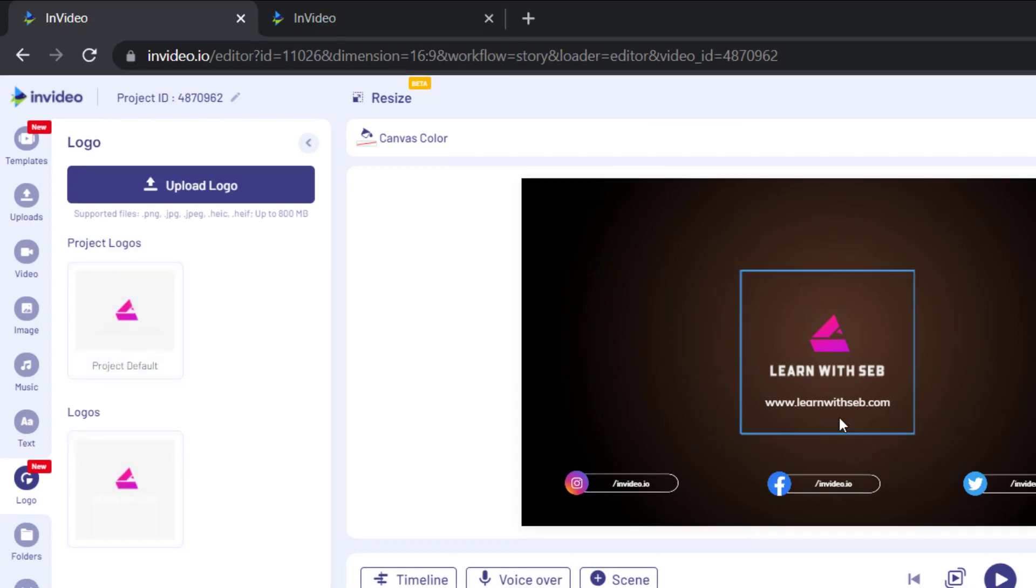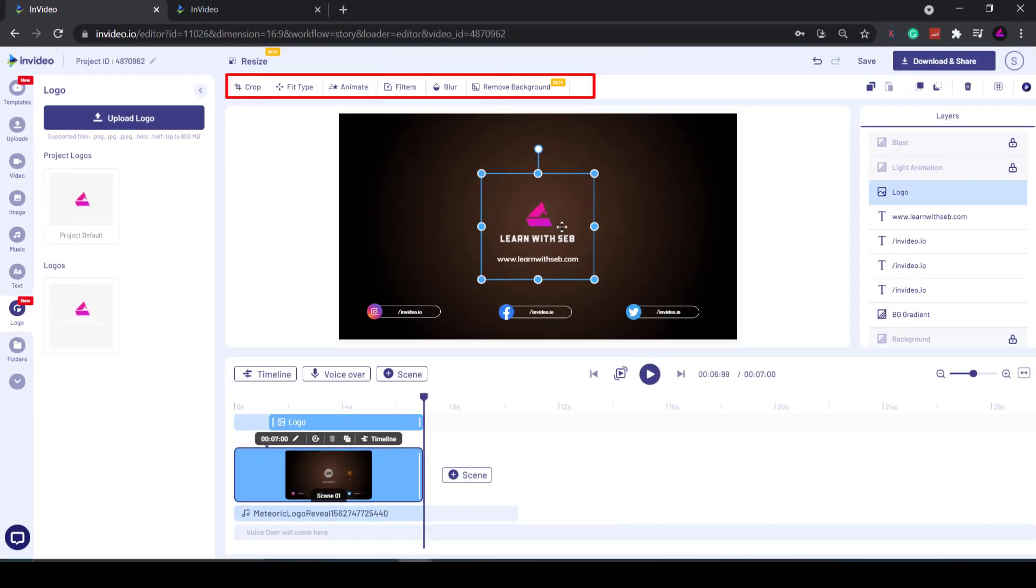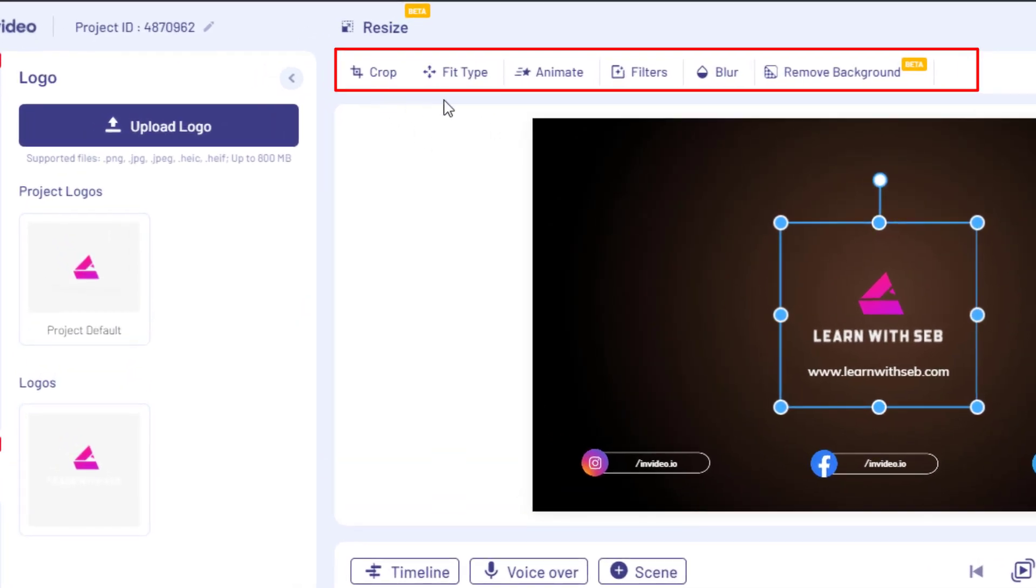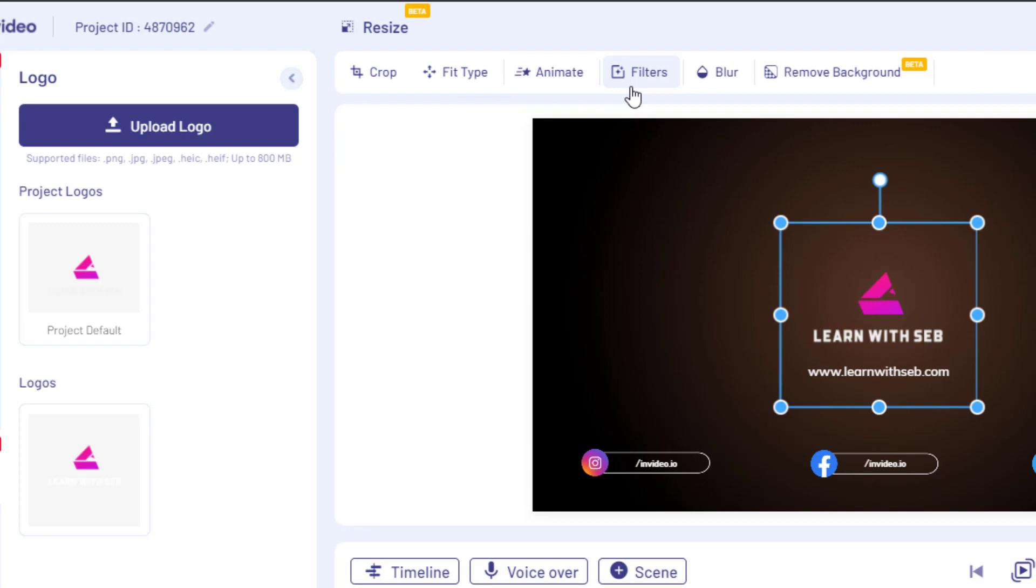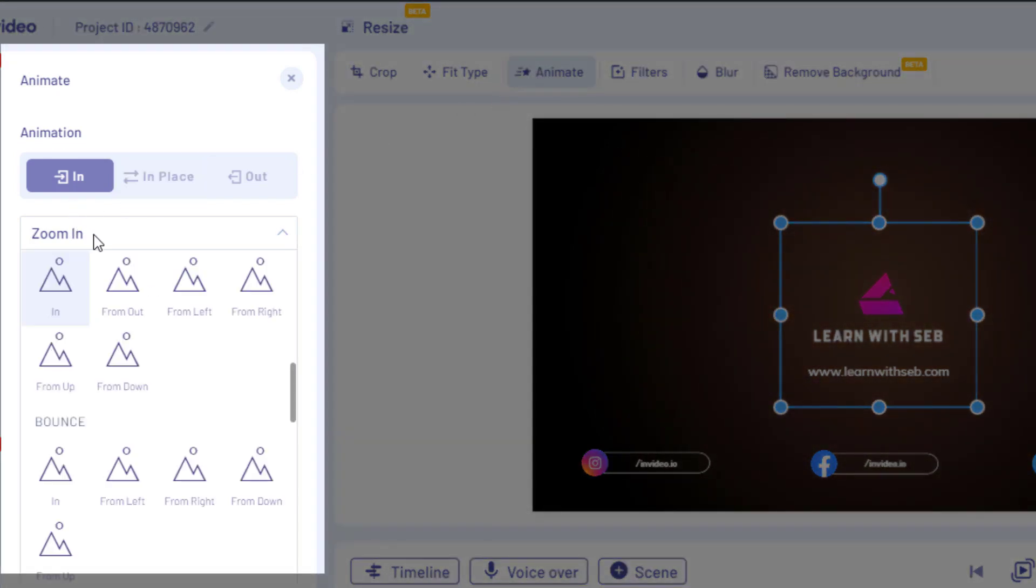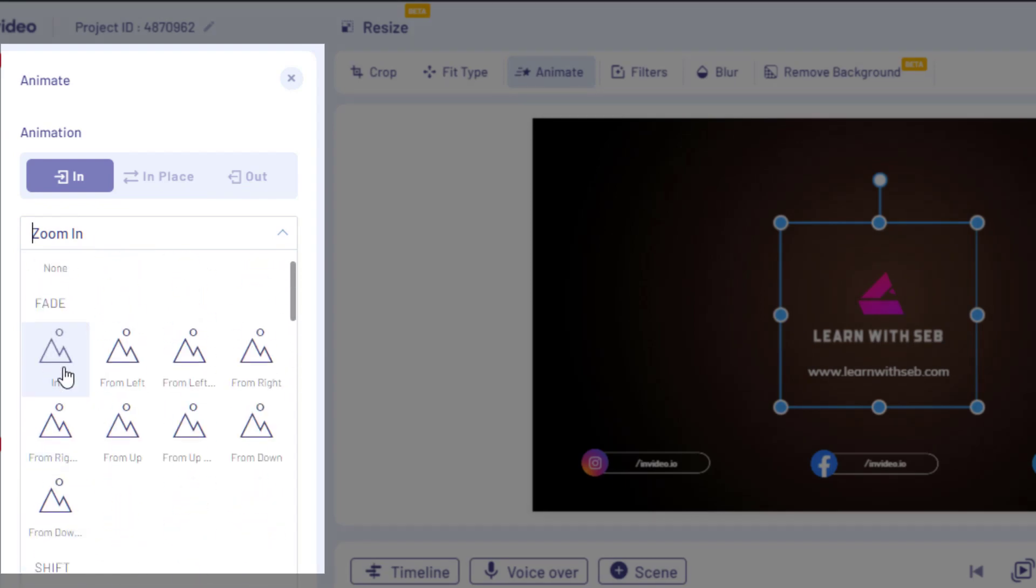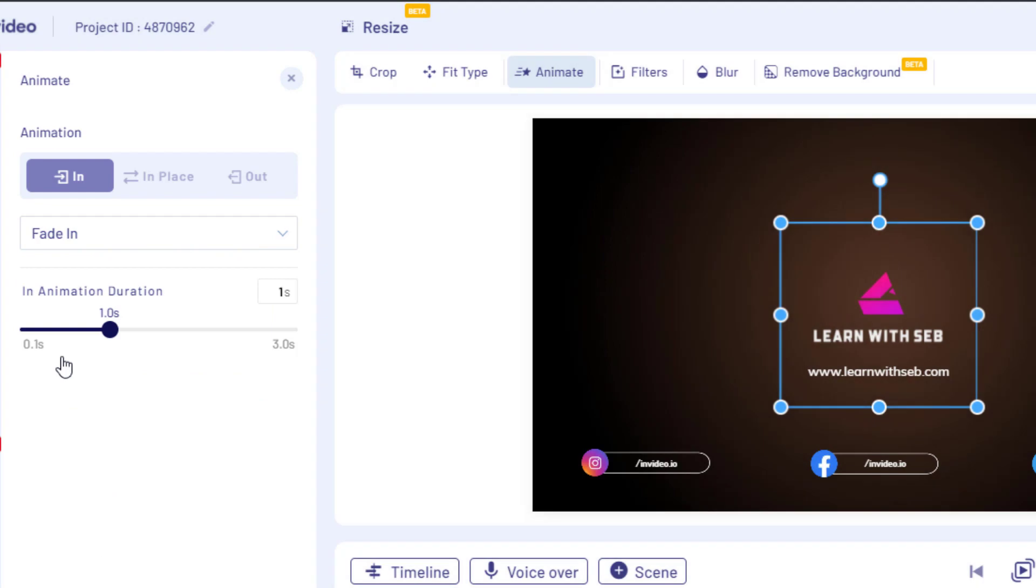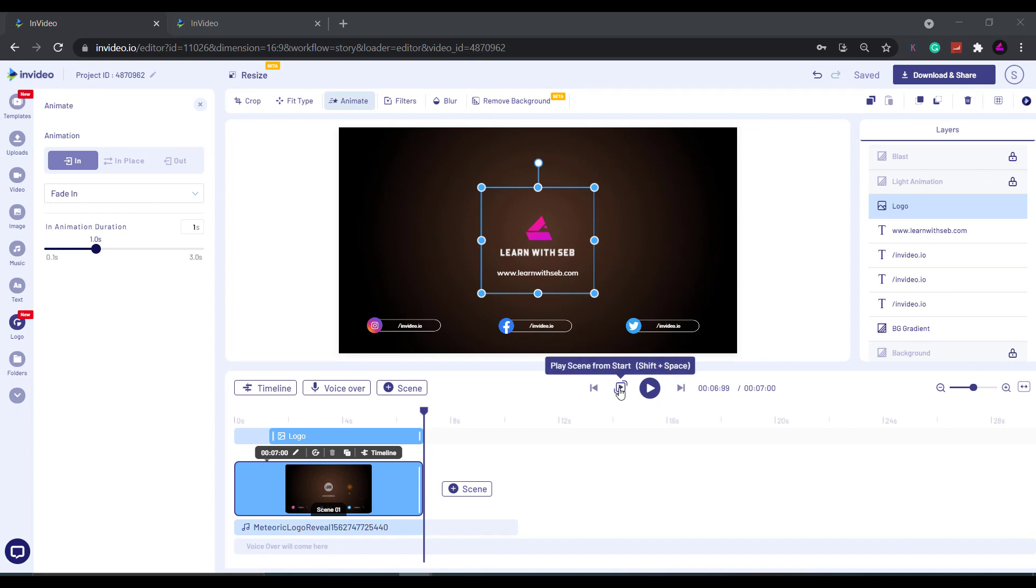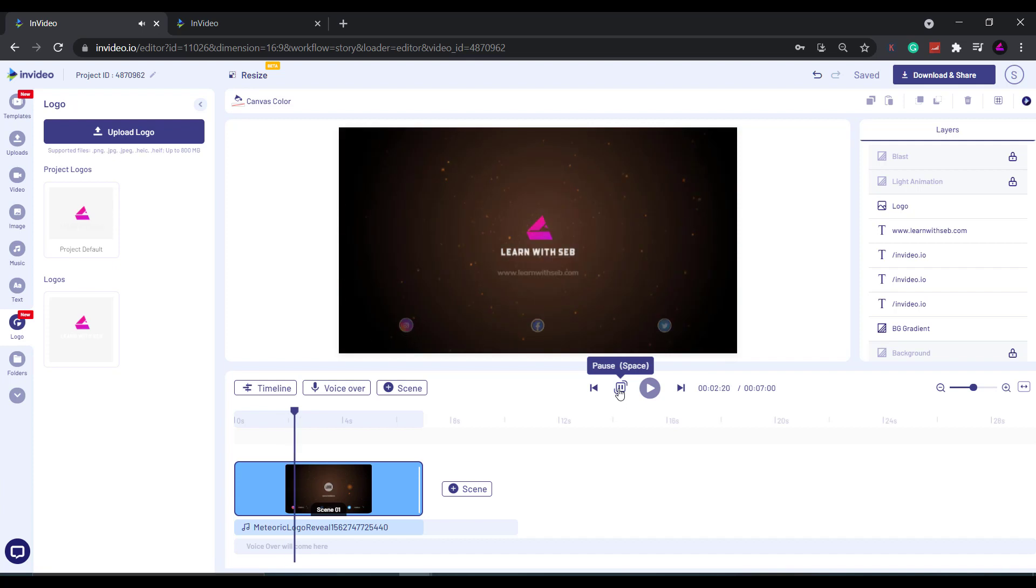Same with the logo. Once selected, the editing options for that element will appear. I can upload a new logo, animate it, add filters or a blur. So for example, if we click on animate, we can now choose a new animation for the logo. I'll just choose fade in, then click play scene from the start to see what that looks like. Okay, that looks good to me.